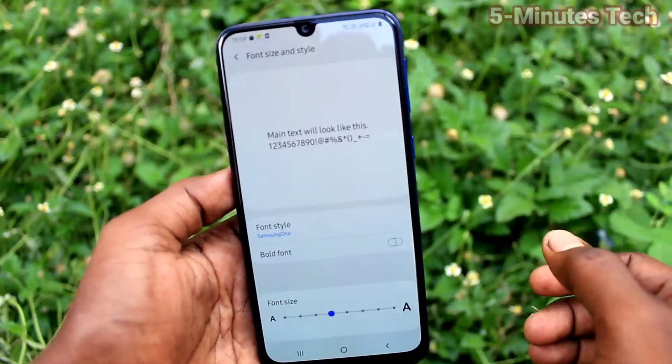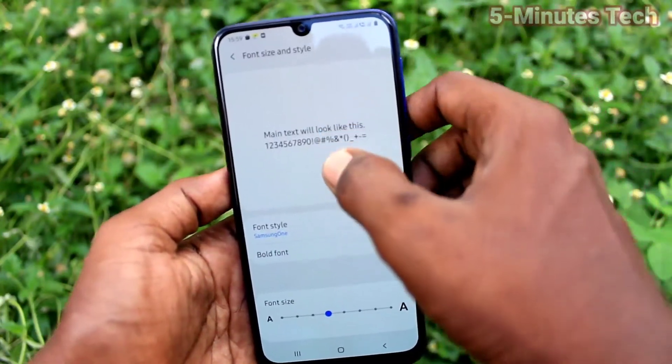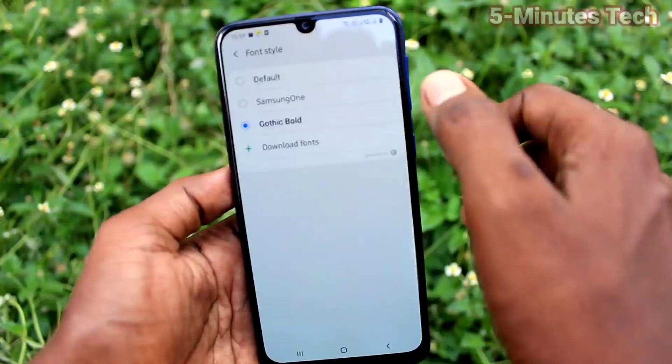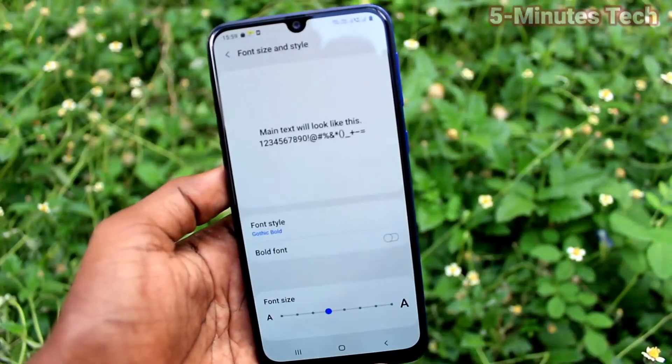If you want to change font style, click on Font Style here. You can select from the available options.